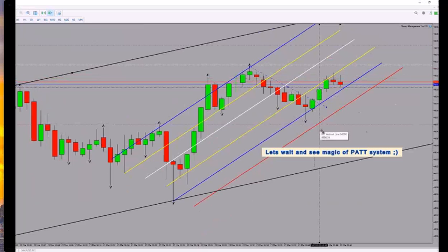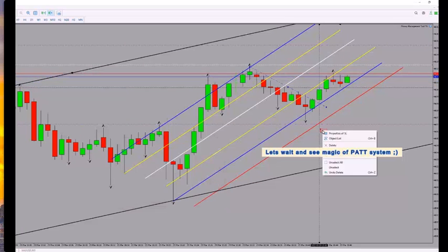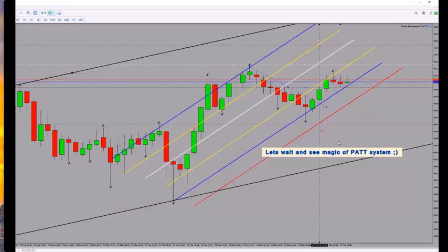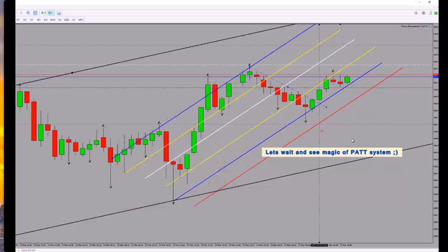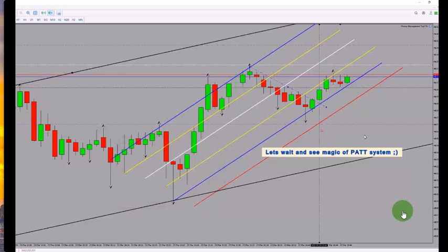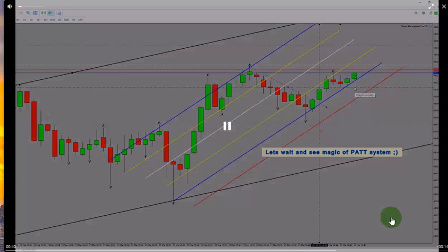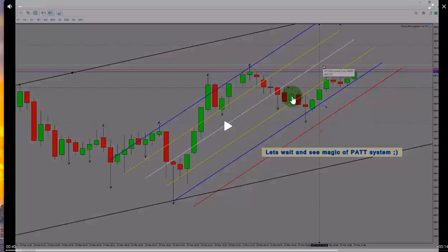He actually entered in a high probability area at a good point, which means algo number three is passed as well. As you see, he entered here.